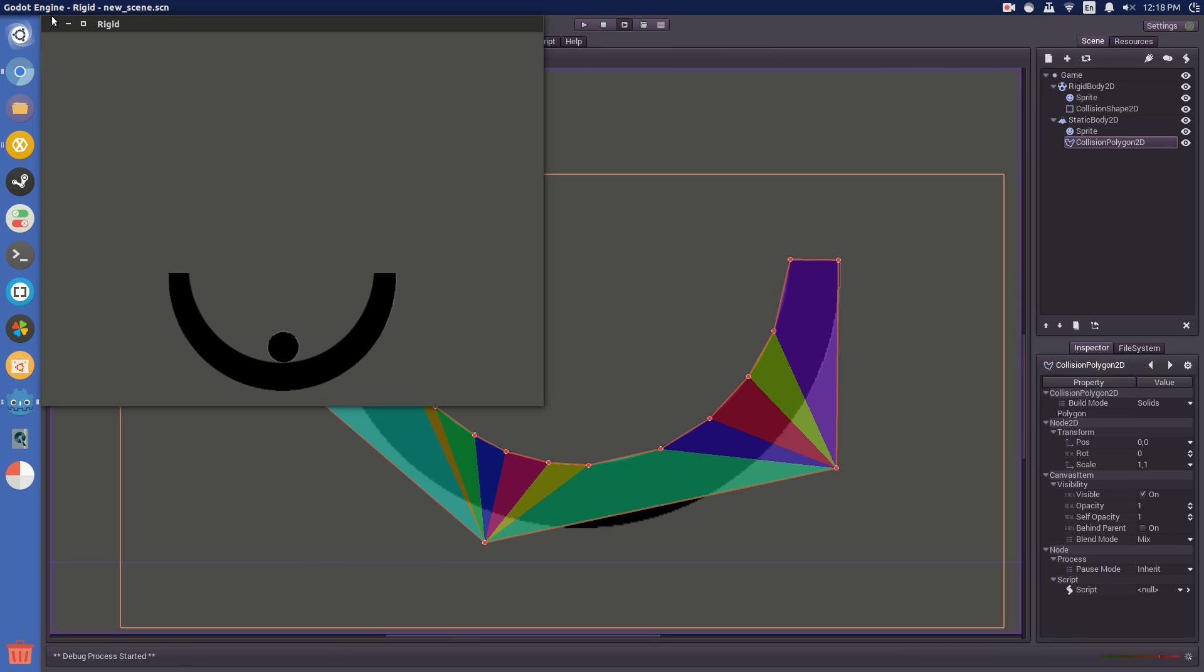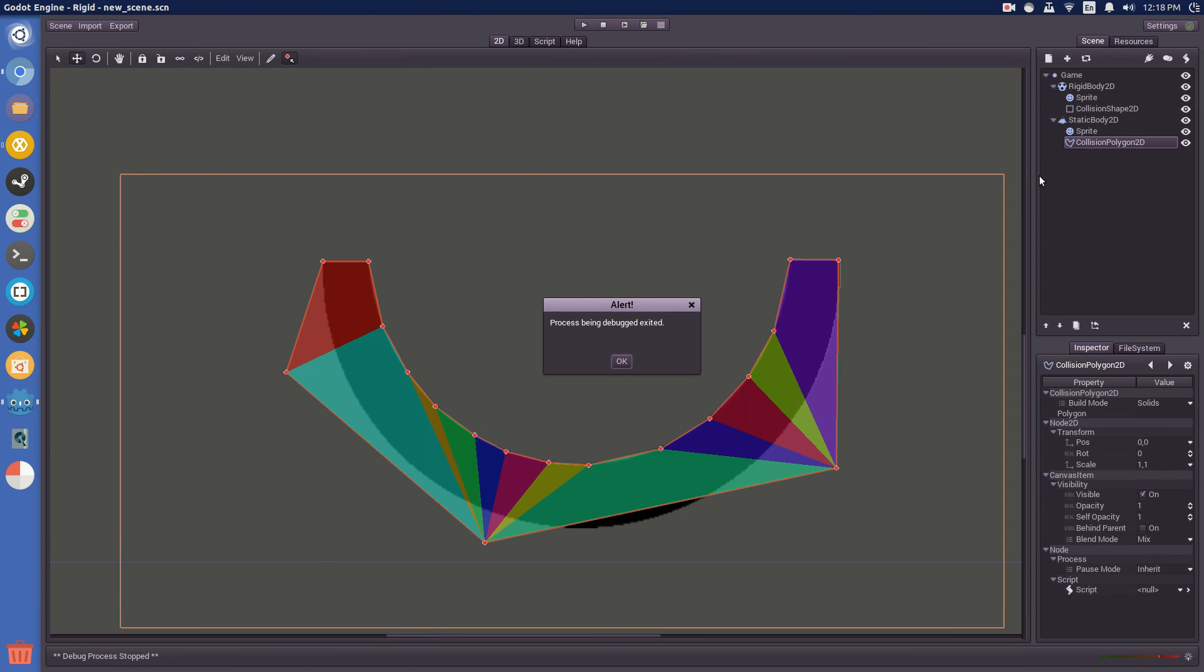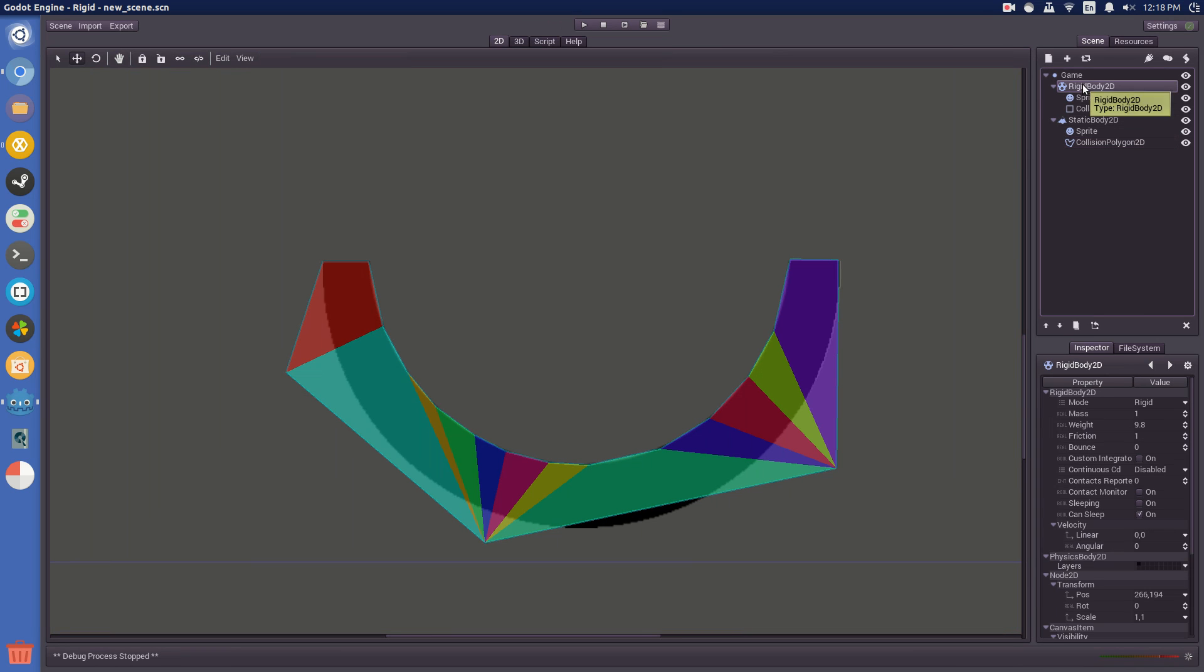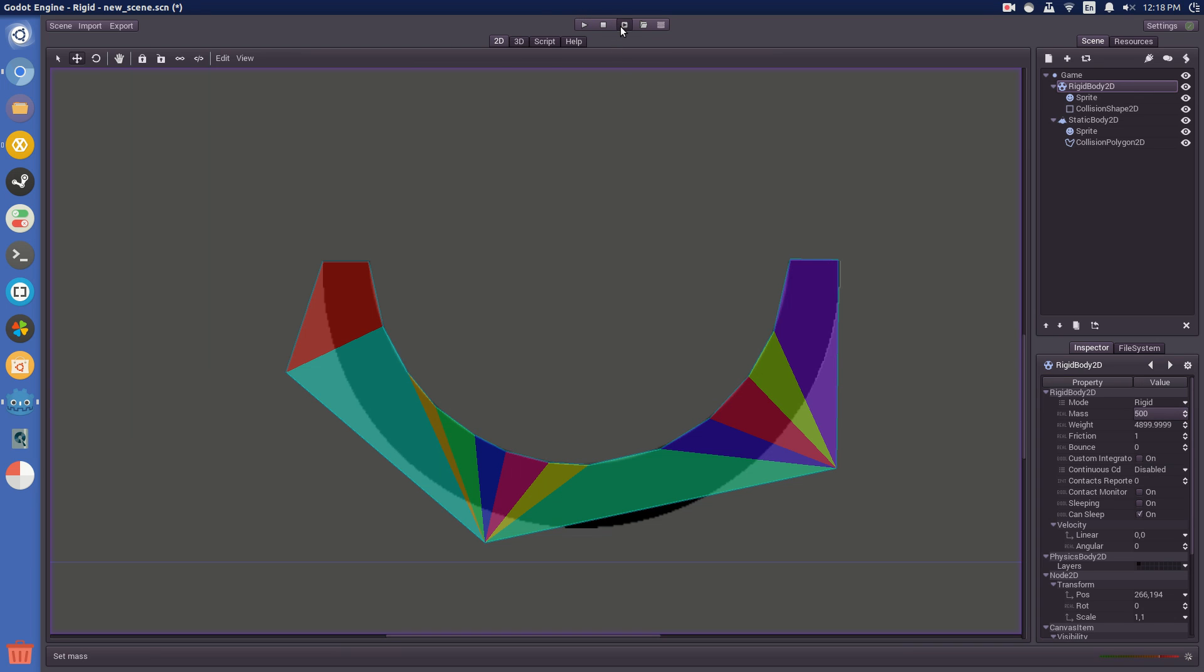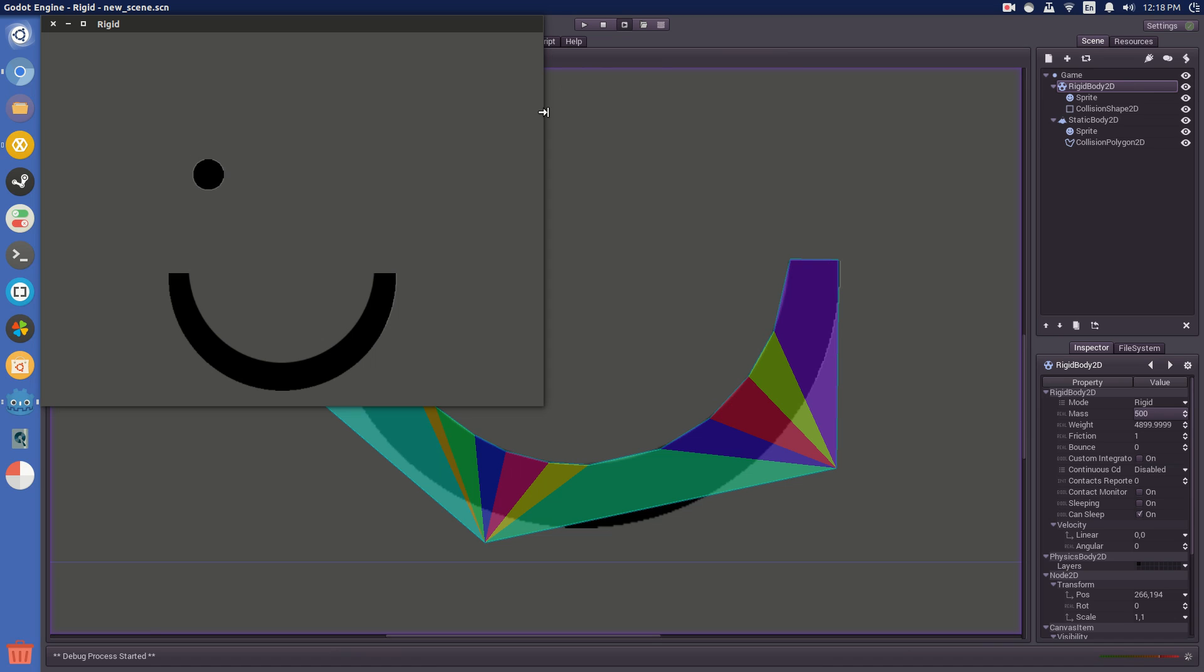So, to change that, go over to the rigid body here and change the mass. You can play around with this, it sort of changes how fast it moves and how it's affected by gravity and things. I did 500, that seemed to work quite well. So, now when you drop it, it'll roll up and down the little half pipe thing fine.